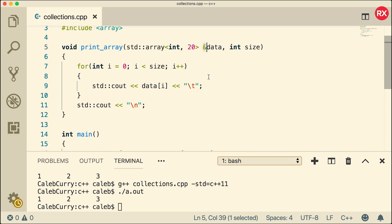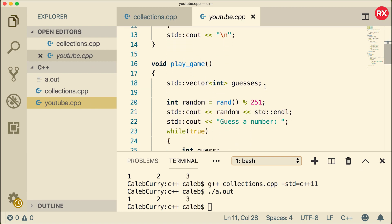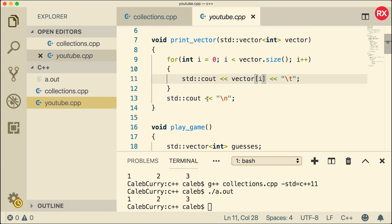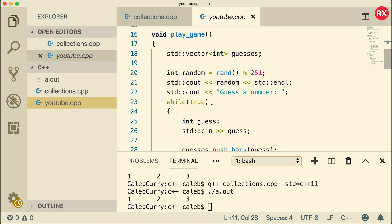So that's how to work with standard template library arrays. In the next video we're going to go into our little guessing game and replace the vector with an array. Now, would I personally choose that? I'd probably stick with vectors, but since we're getting practice with STL arrays, we're going to refactor it just for the experience. Be sure to check out the next video, thank you for watching, don't forget to subscribe, and we'll see you next time!